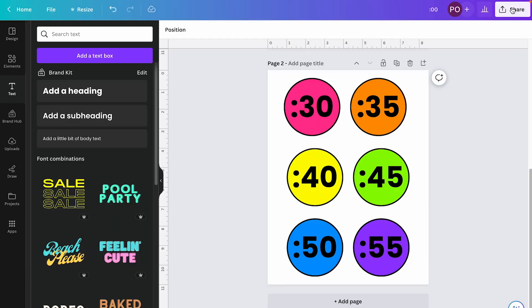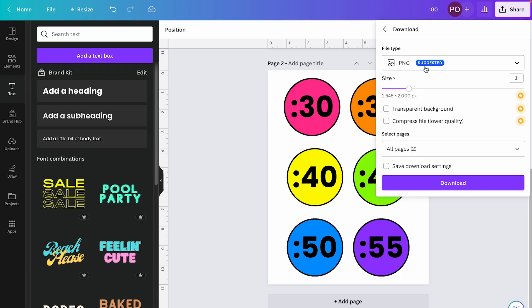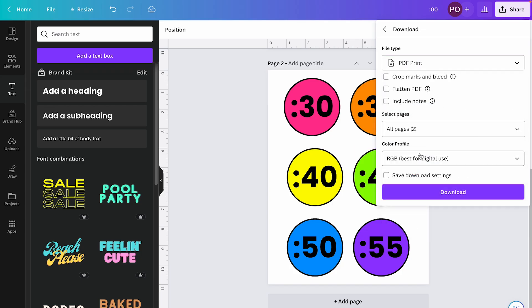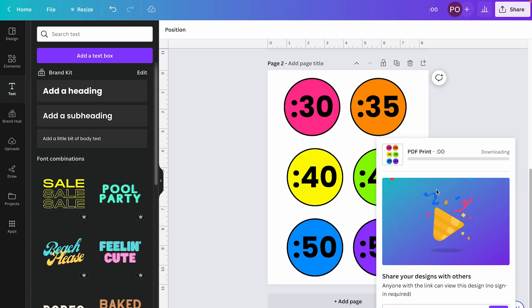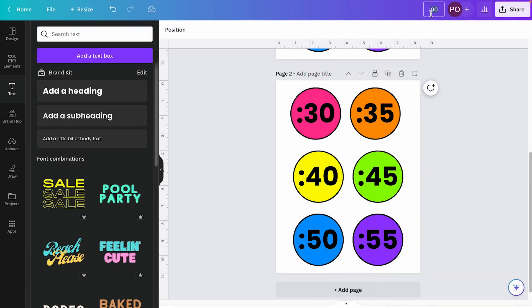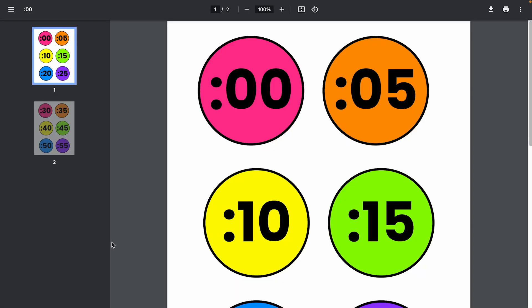So once again, from here, once I have that design ready to go, I can go up to share. I can select download. I can select PDF print, choose my pages if need be, click download. It'll take a few seconds, depending on how many pages you have. And I didn't give this one a title. That's why it downloaded as zero zero, but I can edit the title up here. So I could have this say clock labels, and then that would be the title when it downloads.